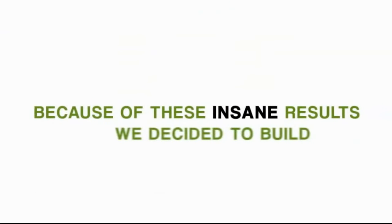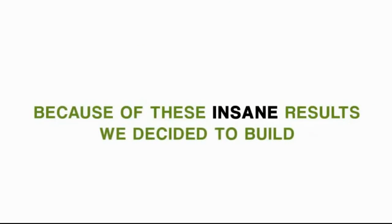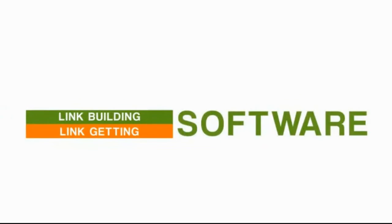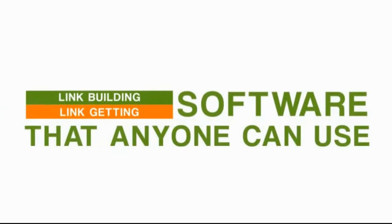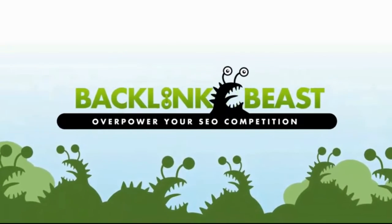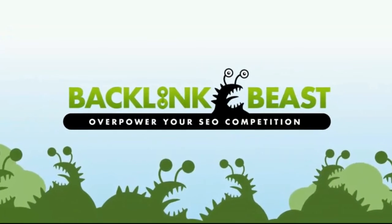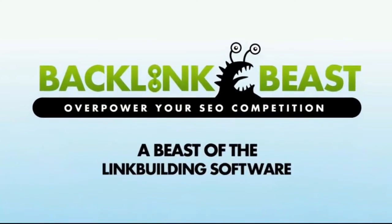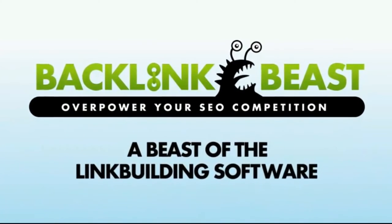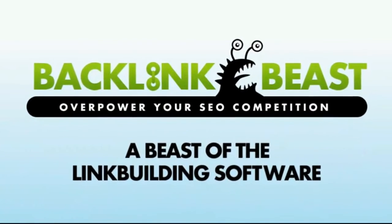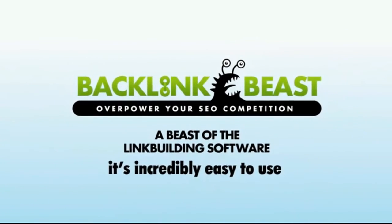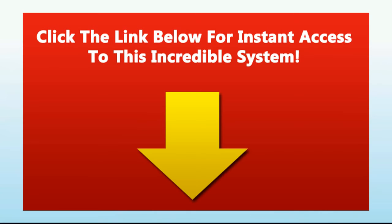Now, because of these insane results, we decided to build a massive link-building, link-getting software that any person can use to increase their Google rankings. And we named it Backlink Beast, because it's truly a beast of a link-building software. And even better, it's incredibly easy to use with our five-step process.